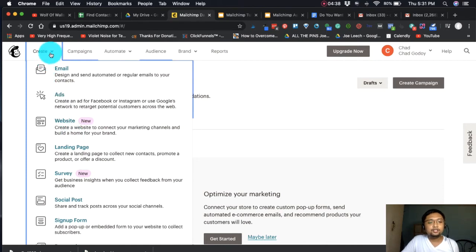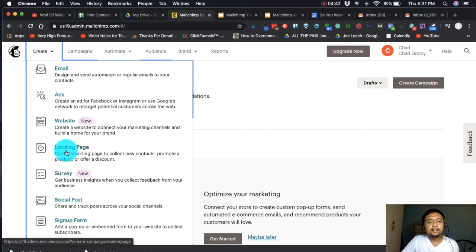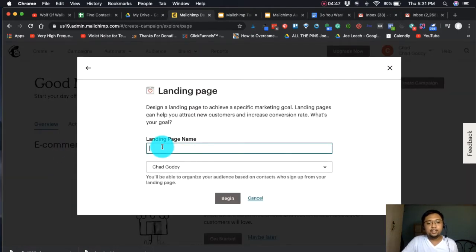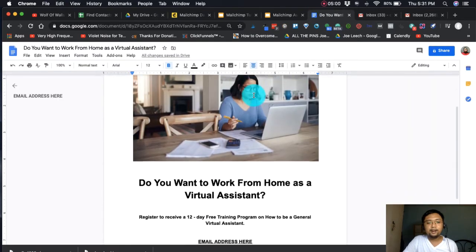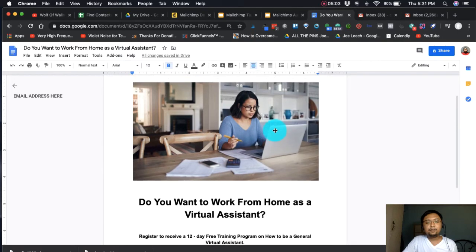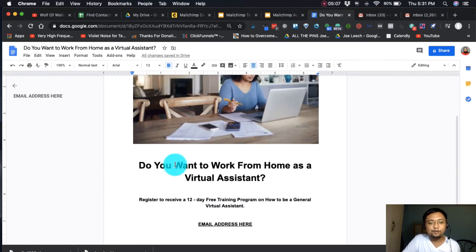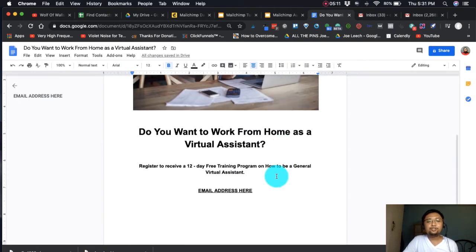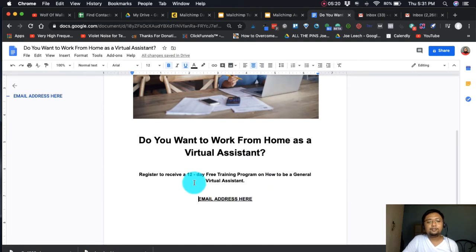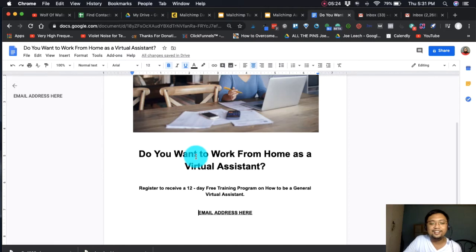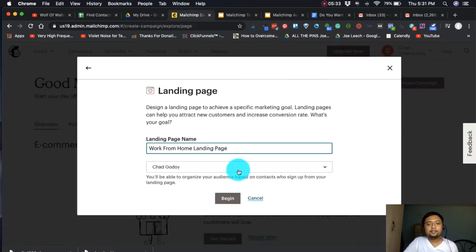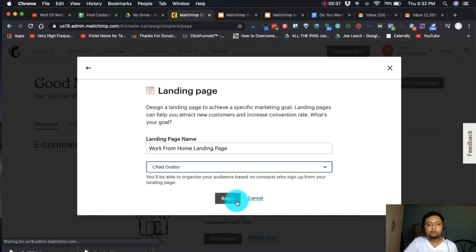To start creating a landing page inside MailChimp, press 'Create' and then click 'Landing Page.' Give it a name — 'Work from Home Landing Page.' I prepared an example: the headline is 'Do you want to work from home as a virtual assistant?' with a sub-headline: 'Register to receive a 12-day free training program on how to be a general virtual assistant.' Select your audience — Chad Godoy — and click 'Begin.'